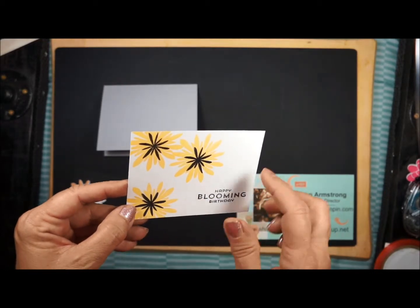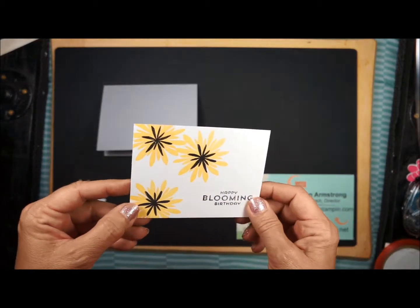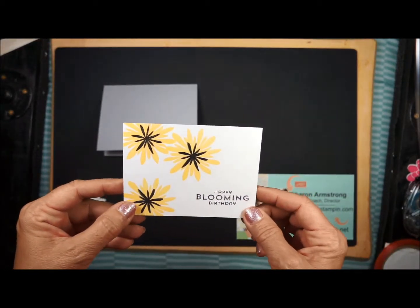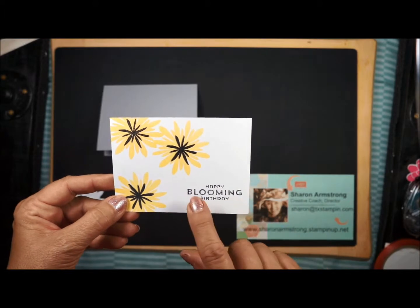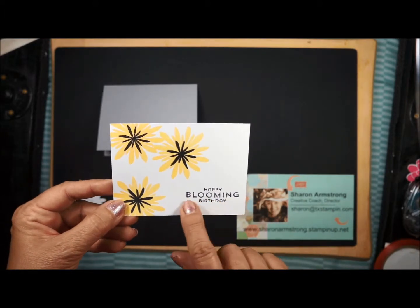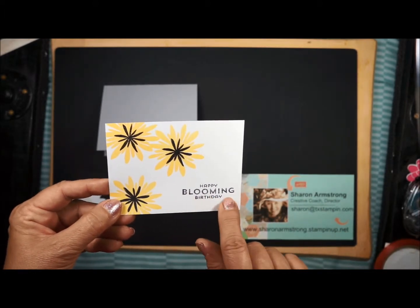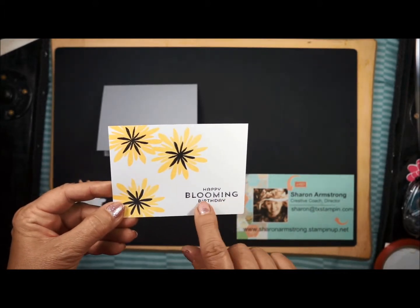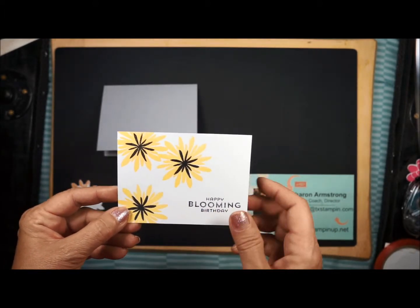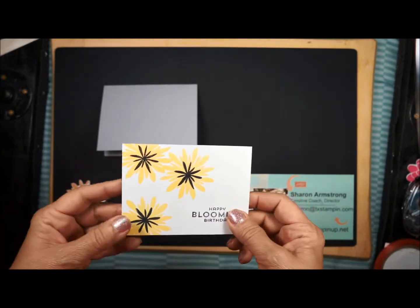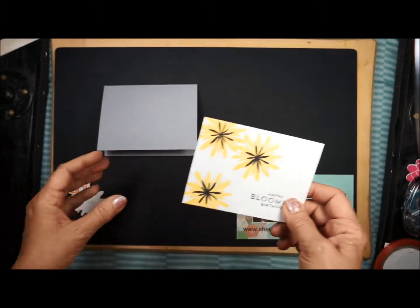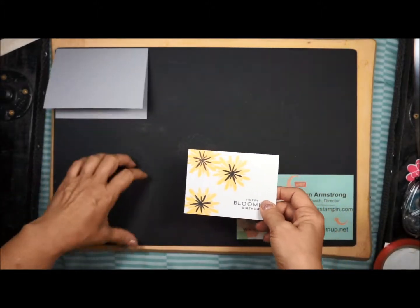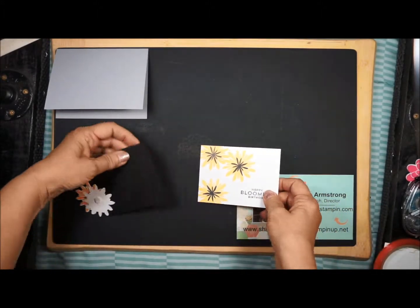I like to use the black Stazon. It doesn't smear and dries really quickly. Then you'll want to stamp your sentiment in the bottom corner, and then you're ready to assemble your card. Let's go ahead and do that now. I'm going to be using some Snail.